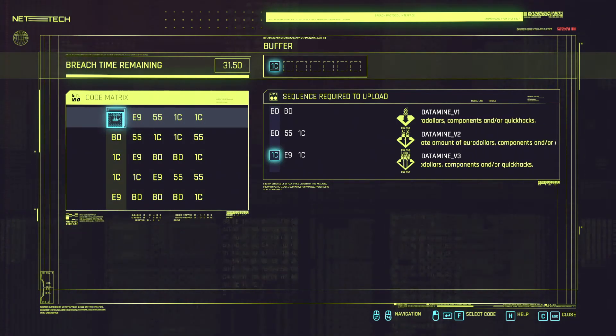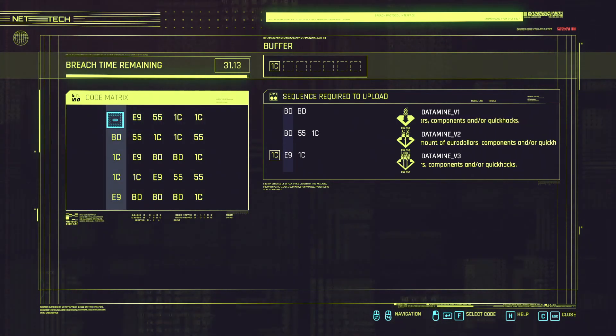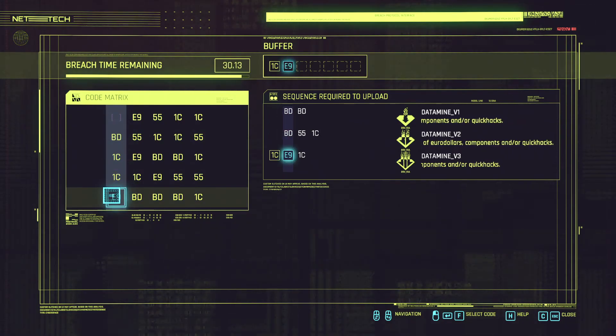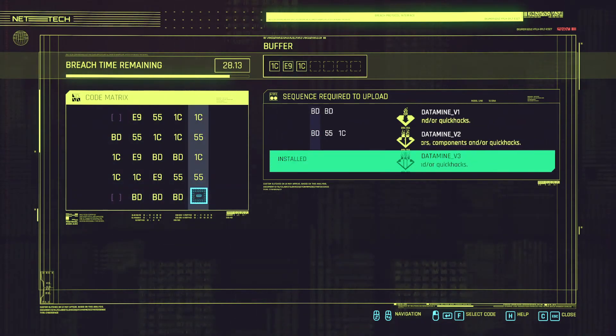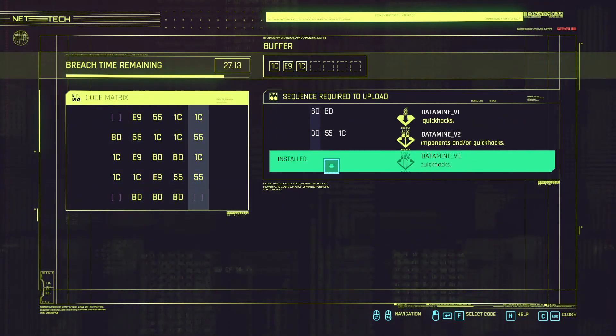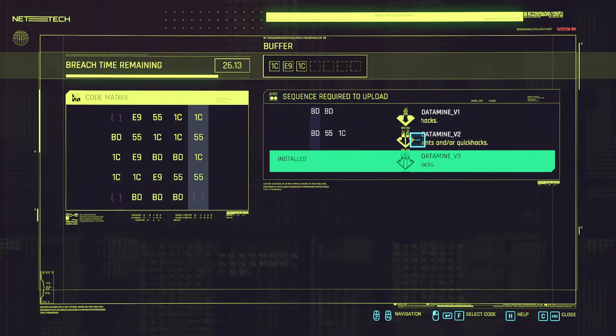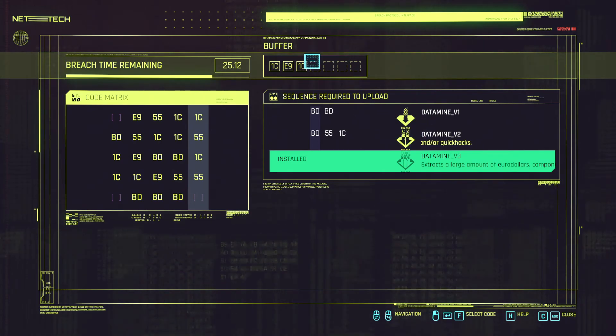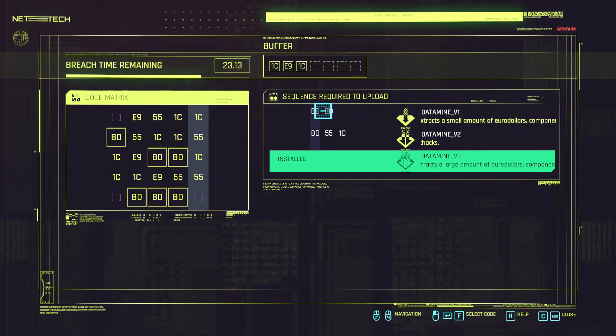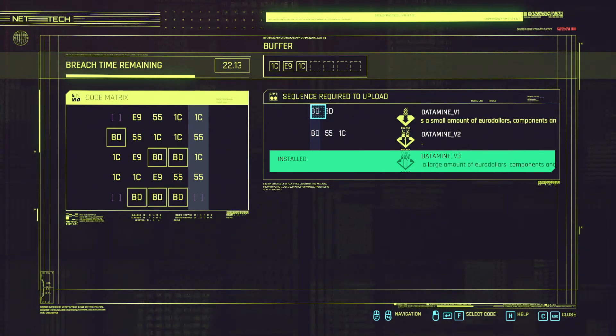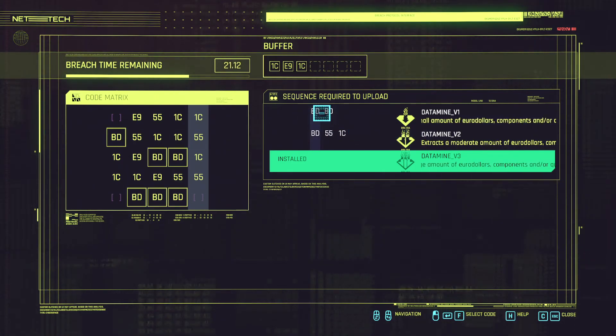So we can do a 1C, E9, 1C. We got this but because we only have 4 characters we need to make sure we get this proper.